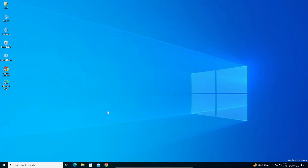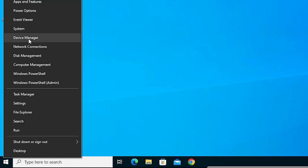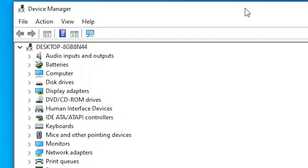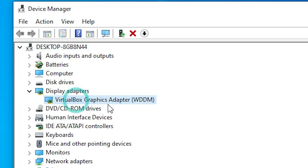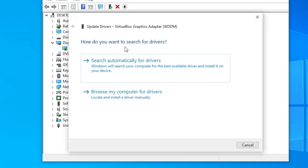If it is not solved, our third solution is also very simple. Right-click on Start and find Device Manager. Click on Device Manager. In Device Manager, go to Display Adapters. Right-click on your display adapter and click Update Drivers. Here, choose Search Automatically for Drivers.